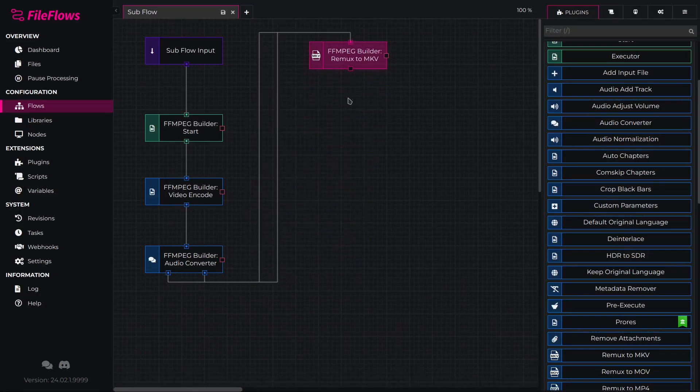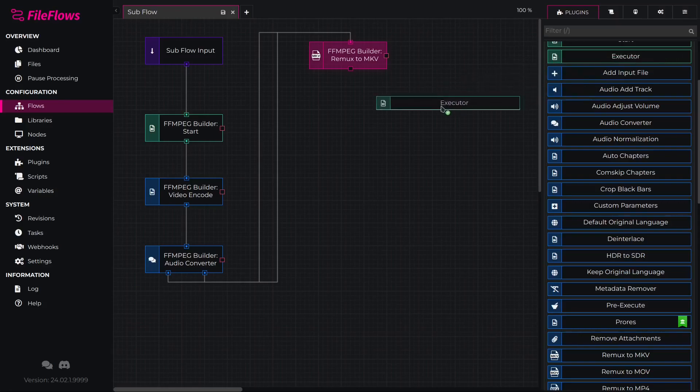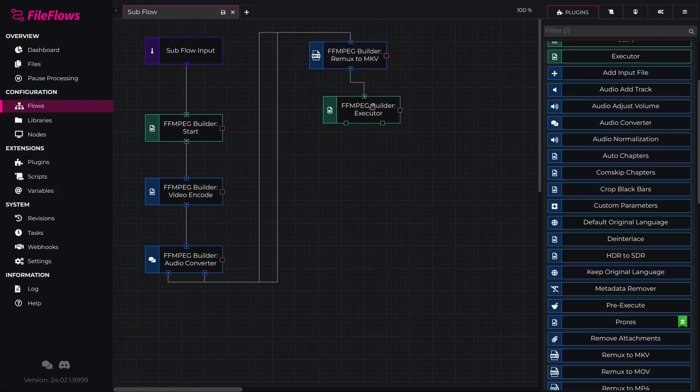Then we will add a ffmpeg builder executor to run our ffmpeg command and connect it. The ffmpeg builder executor has two outputs. Output 1, conversion was needed and a new temporary file has been created.